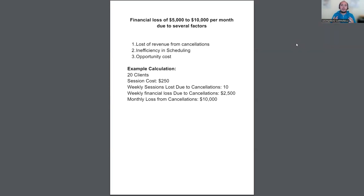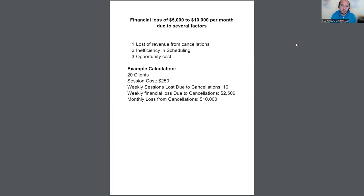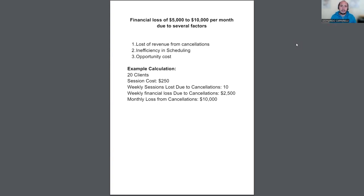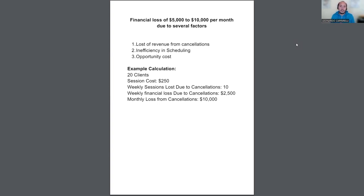So I'm going to give you an example of a coach who is losing 5 to 10k per month due to working consistently with inconsistent clients. So there's three things I look at when you consistently work with clients who aren't committed.